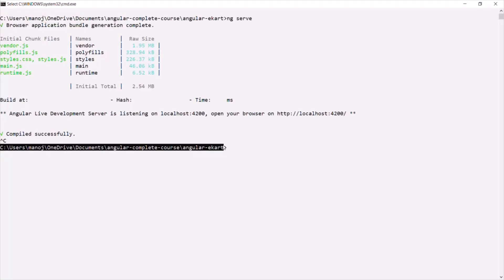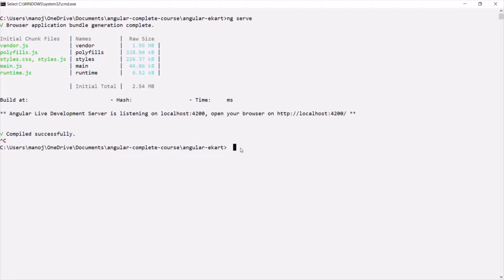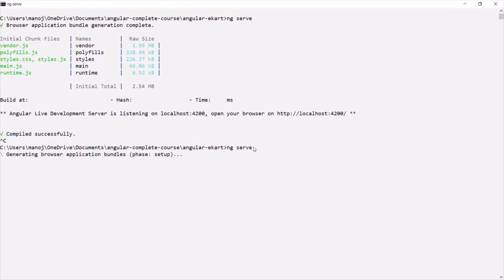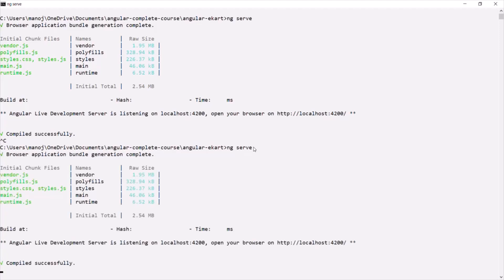Using the command prompt, first I need to move to that project folder, and in there I need to type the ng serve command in order to start the Angular CLI process. If I press Enter, it will again compile the project, create some bundles, and start the process.